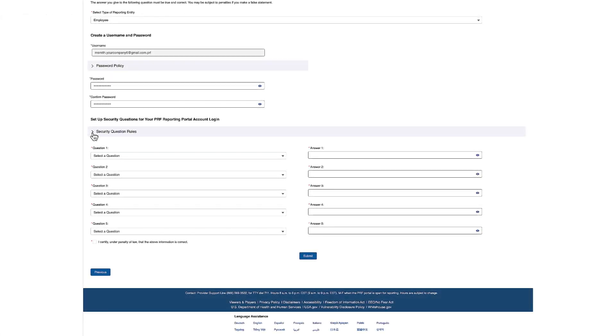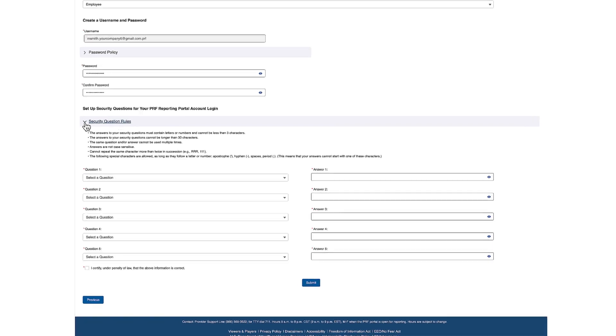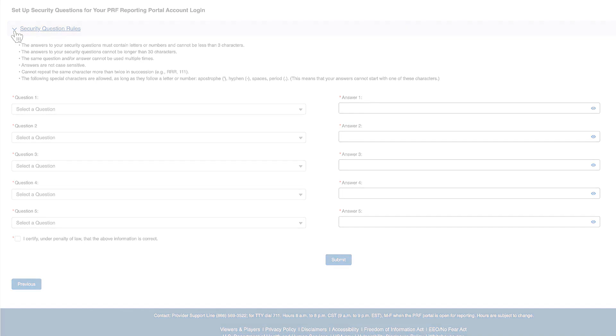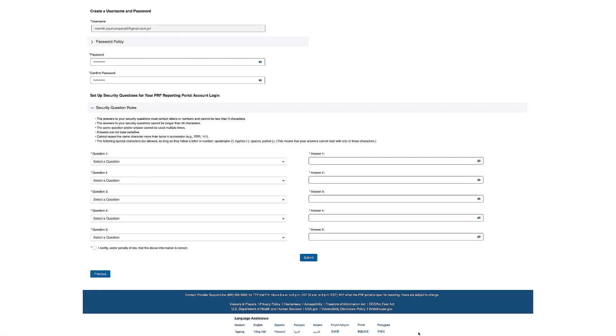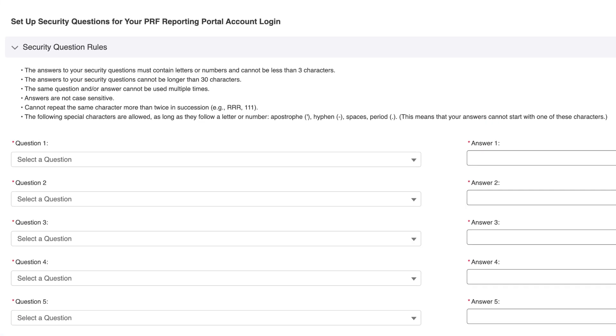The Provider Relief Fund PRF has added a new security feature to the PRF Reporting Portal to comply with the HRSA Office of Information Technology Security Standards. To improve account security, the system will allow you to set up security questions on the PRF Reporting Portal, providing your account information with an extra layer of security. You will be required to select five security questions and answers. Please adhere to the following rules for setting up your security questions and answers.